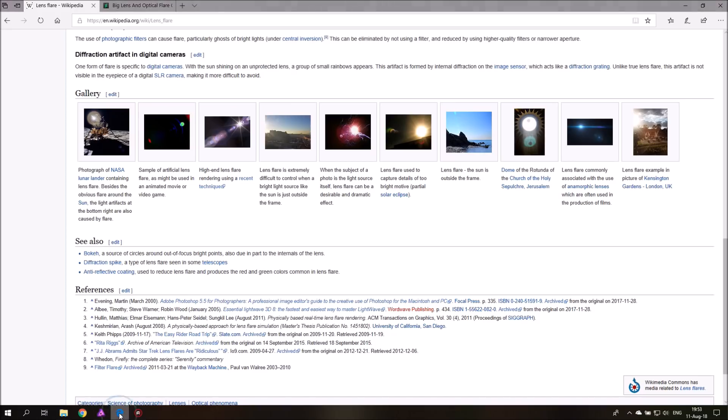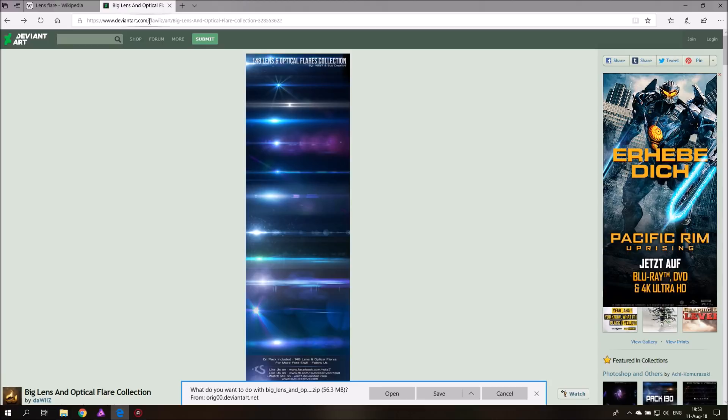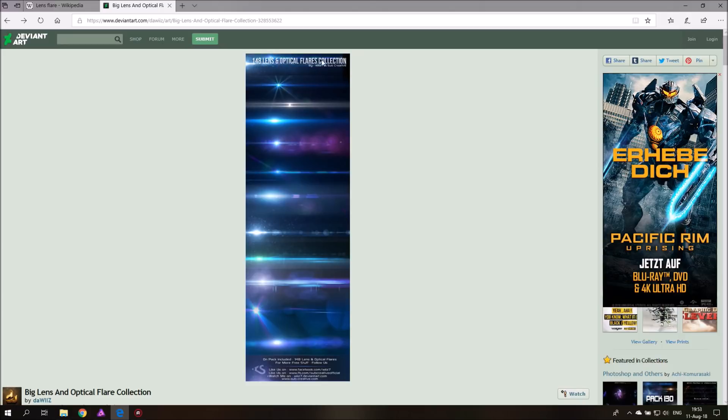A good source from my experience to find nice lens flares, because I have to warn you there are really a lot of really bad lens flares online, I would go to DeviantArt which is a very nice website for artists and search for the term lens flare pack or lens flare collection. This is a collection of 148 lens flares and optical flares that you can download for free.